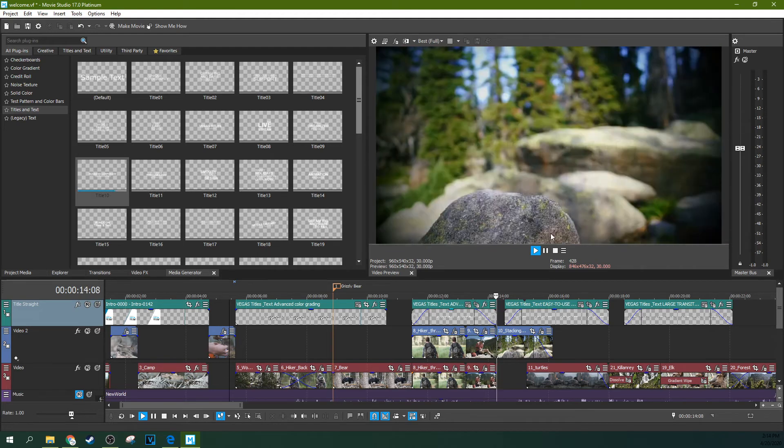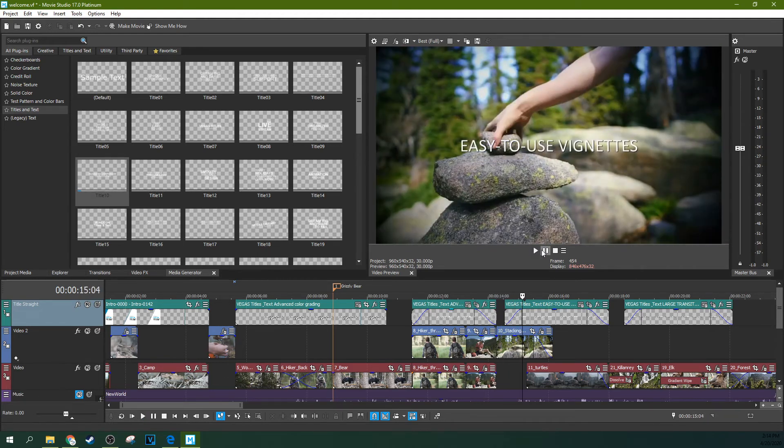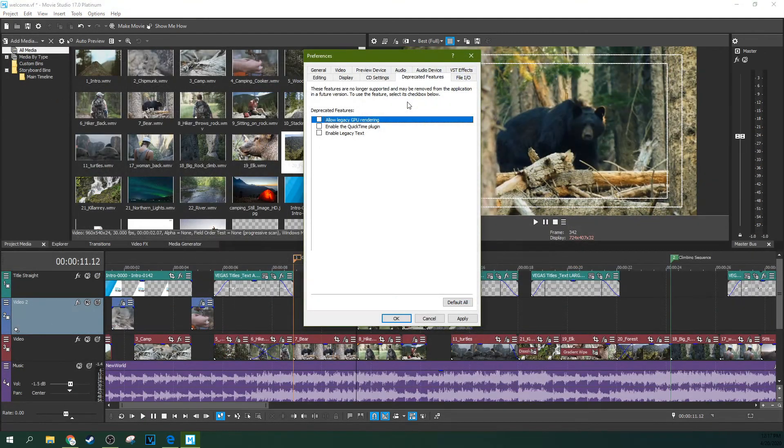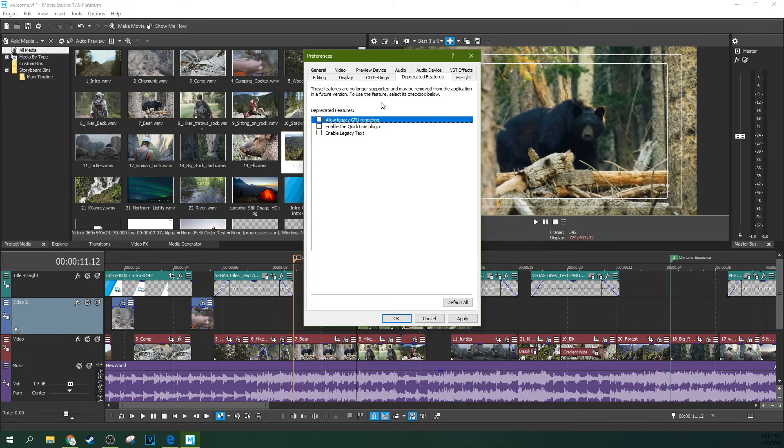Of course, you still have the option for custom animating text. Smaller thing in the preferences, they've added a quick way to enable deprecated features like legacy text. So that's nice.